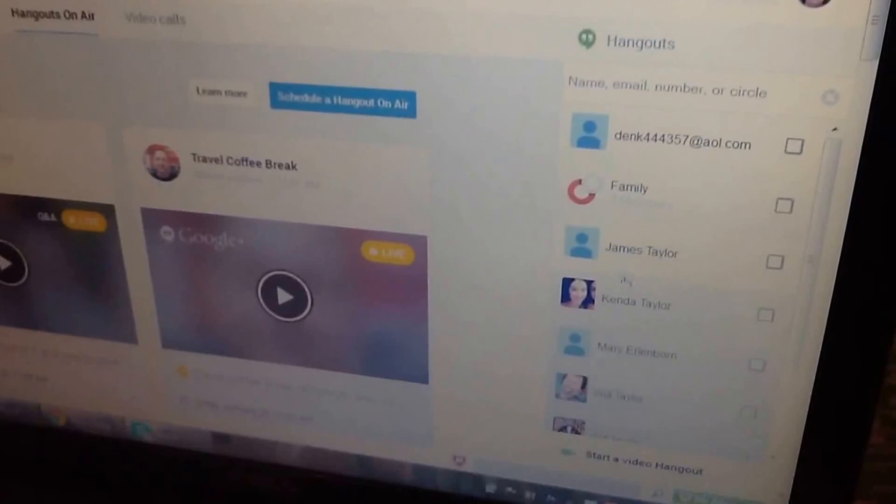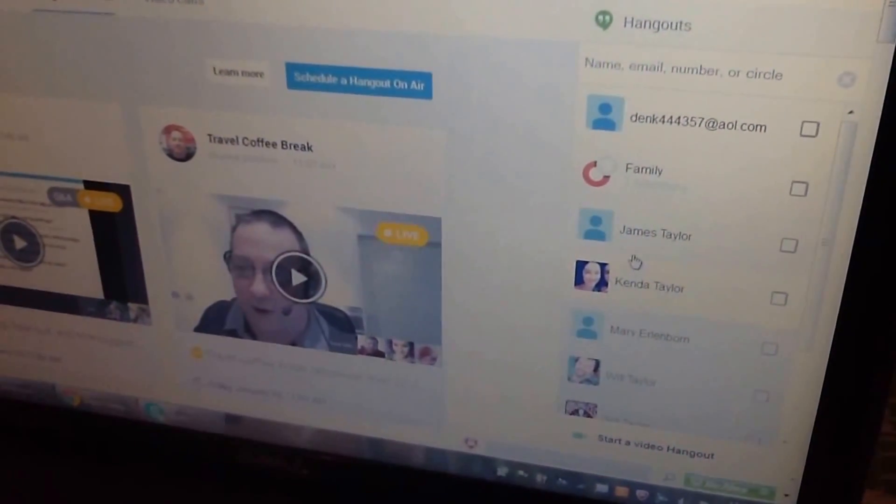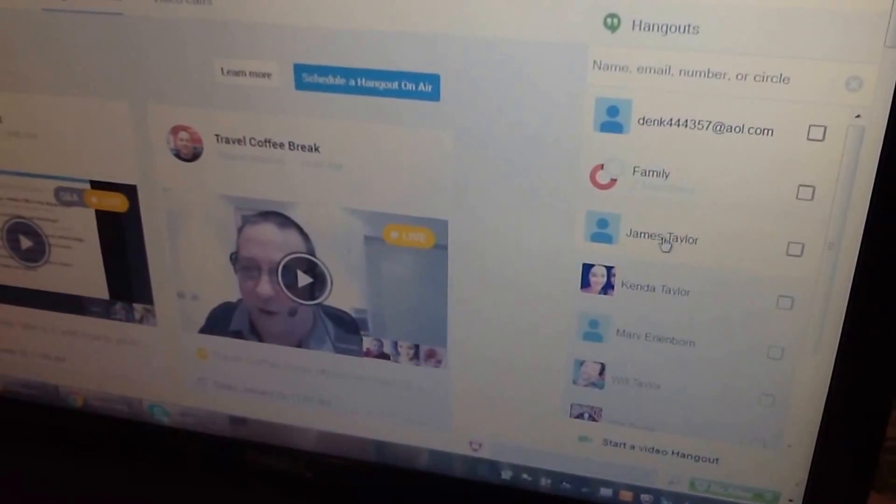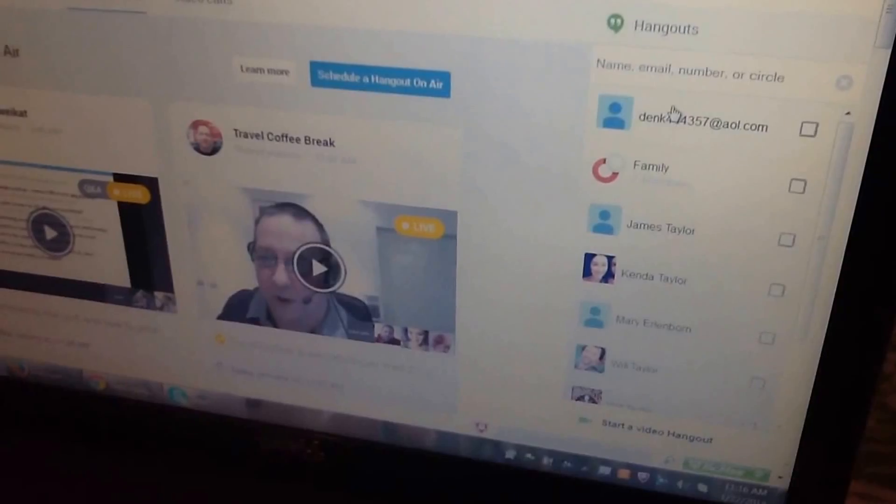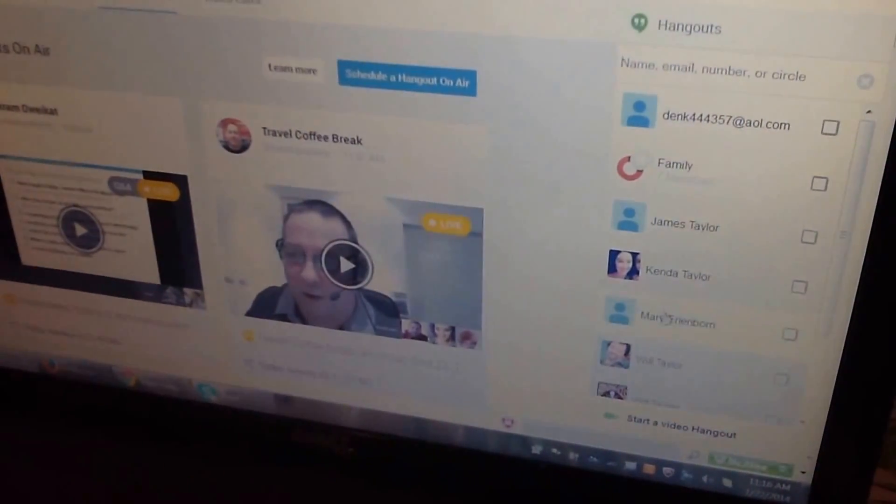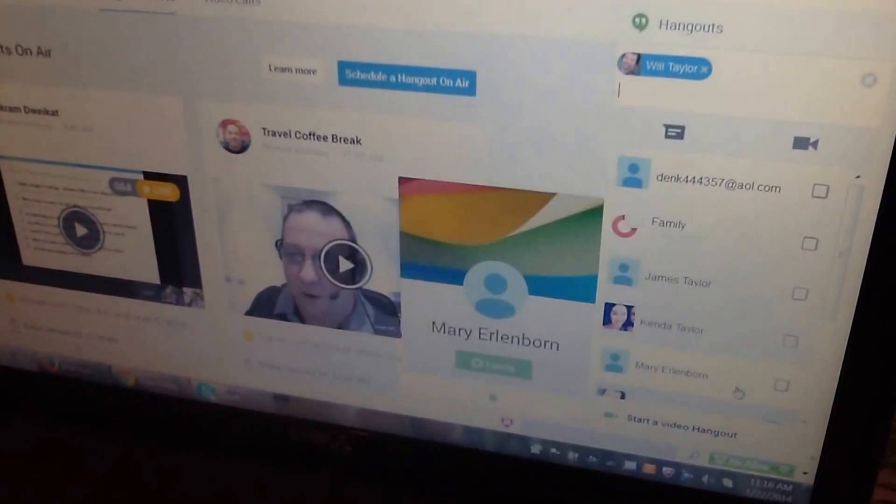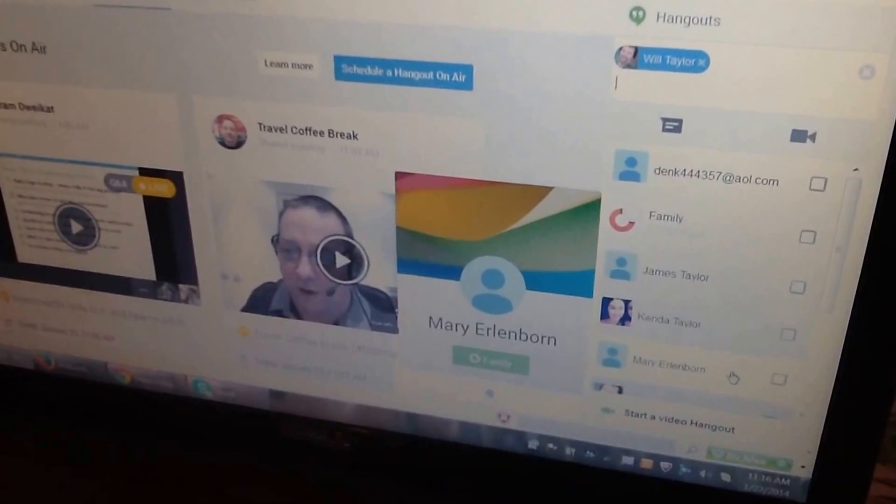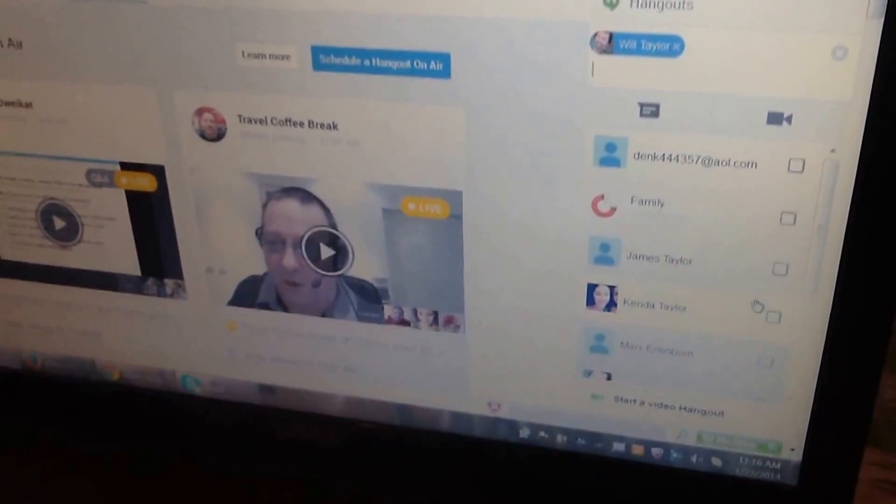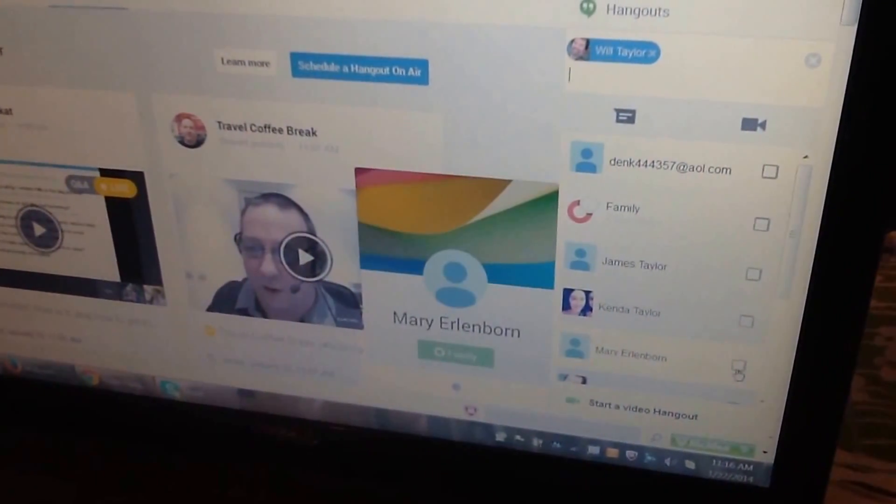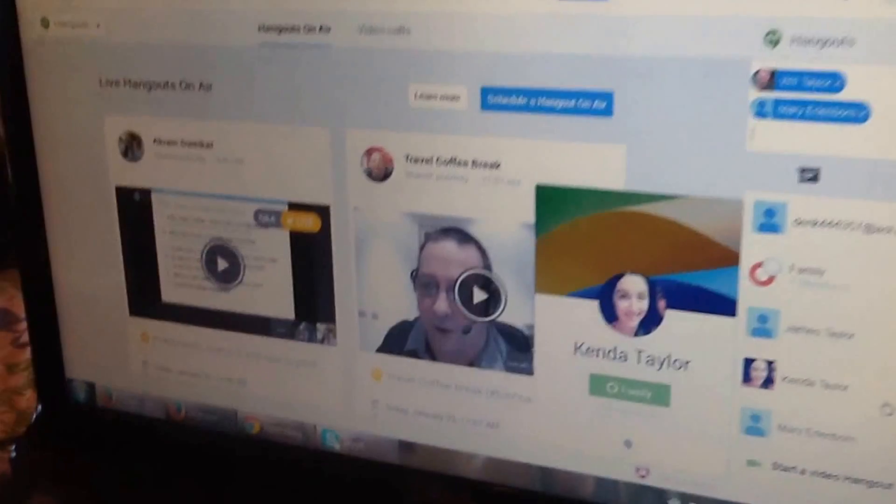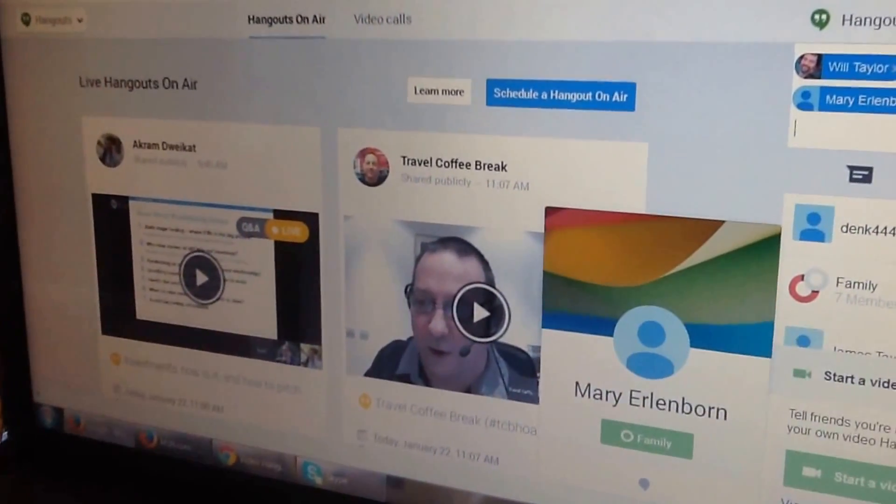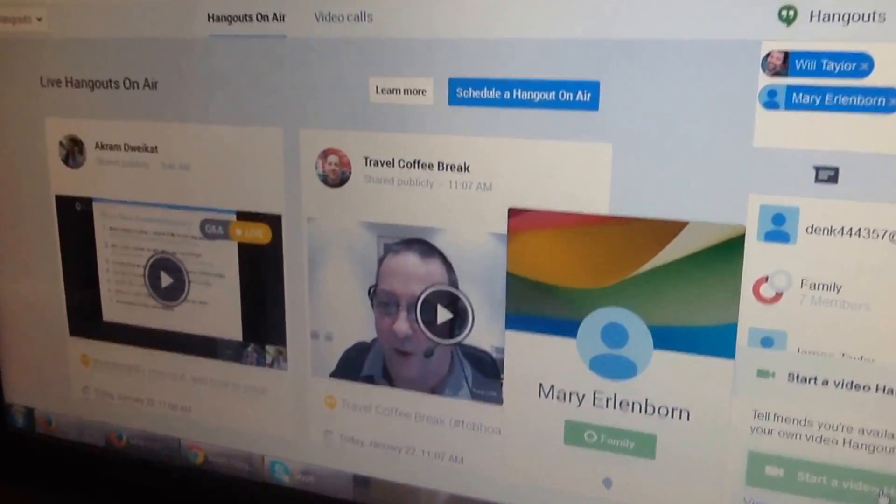Now you can go on the right hand side and click who you want to be in the Hangout or you can put their name in there. If you want to put Will Taylor, I'm already in there. So click on the little box. Let's say if we want to invite Kenda, we click on Kenda. Mary. Then go all the way down to the bottom. It's going to say Start a Hangout. It's going to add those people and contact them.